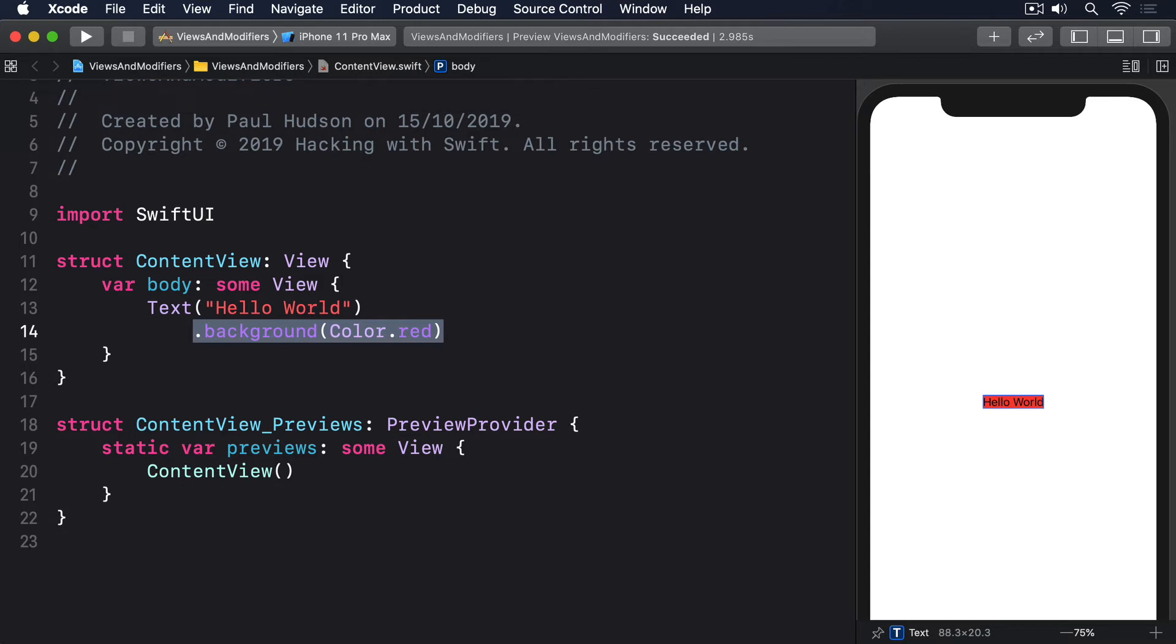Once you're in that mindset the correct solution is to make the text view take up more space, to allow it to fill the screen rather than being sized precisely around its content.